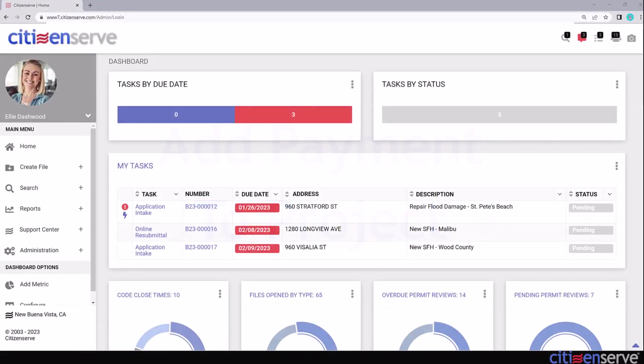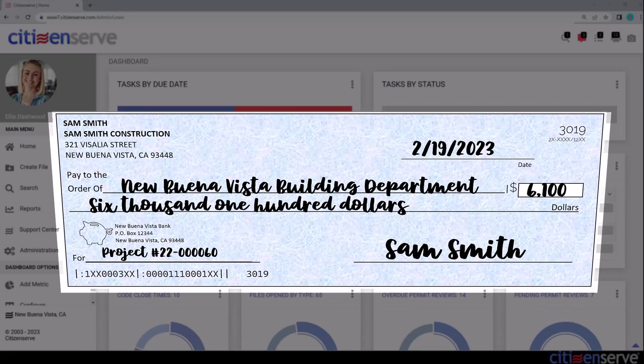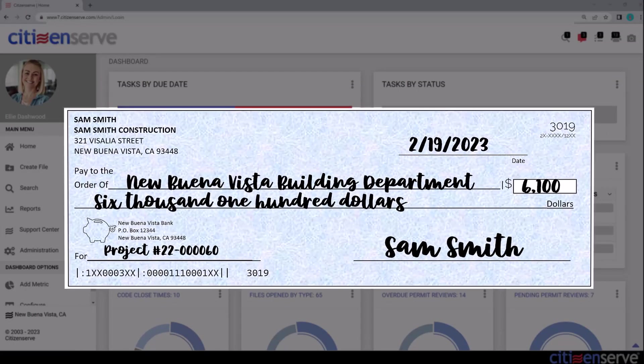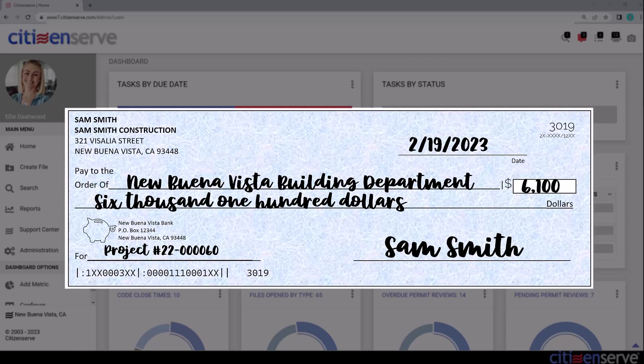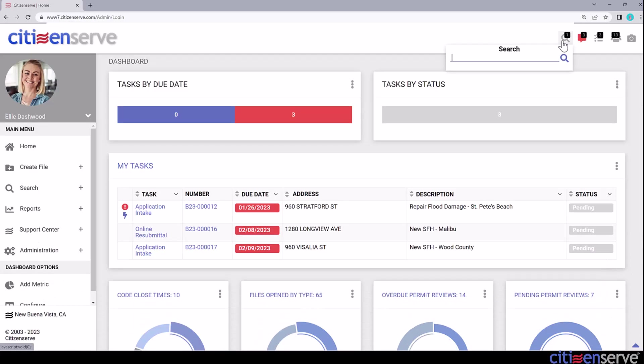In our first scenario, we'll take a check for $6,100 to apply towards two related permits on the same project file. In the memo field, they've written the project number, so let's use the Quick Search menu to pull up the file.